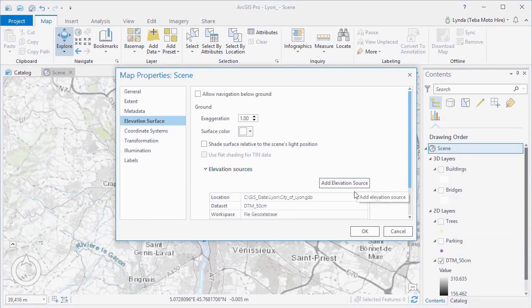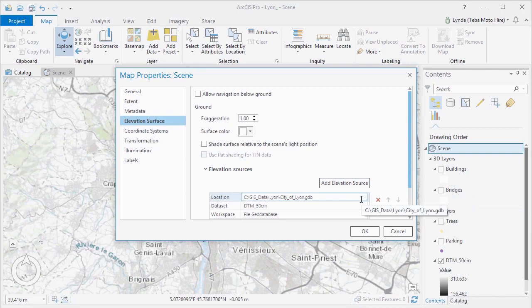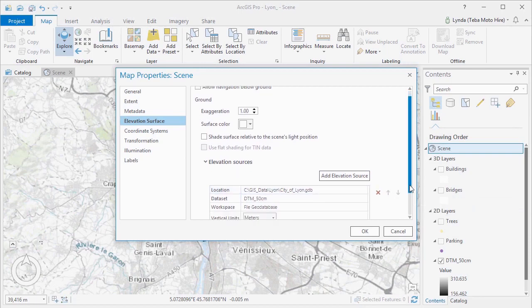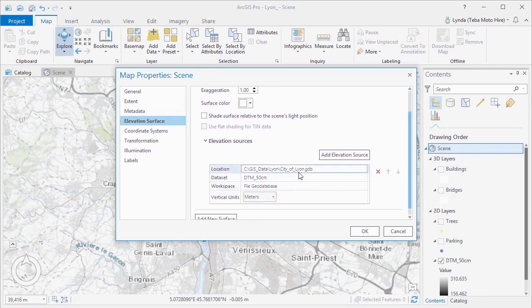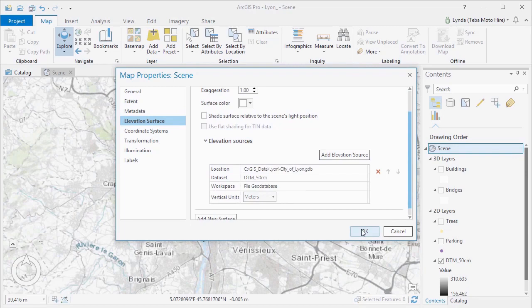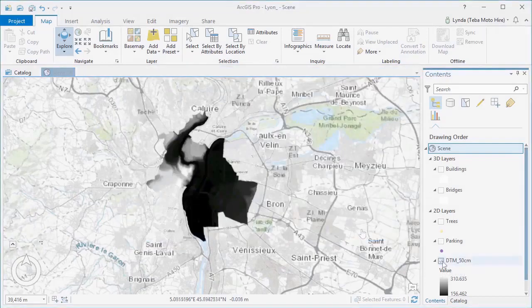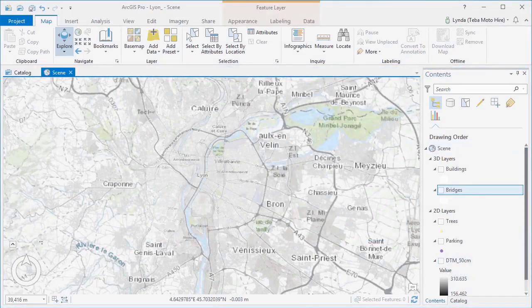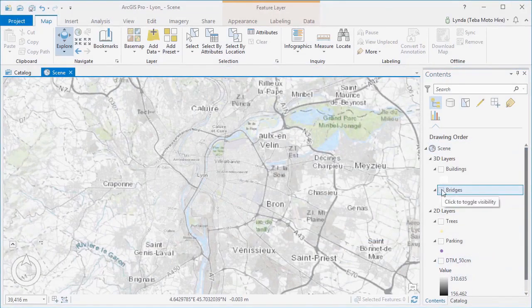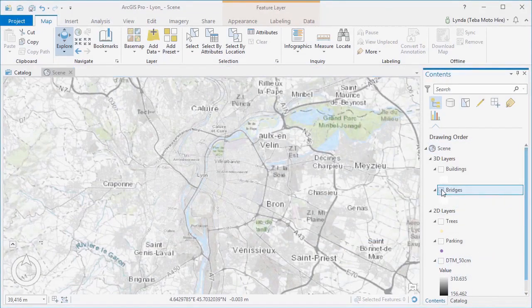We also have a higher resolution ground elevation data set or DTM. We'd like to use this instead of the Esri default world elevation service because it will provide a more accurate ground surface and will be more useful for visualization and any other analysis we may need to do.